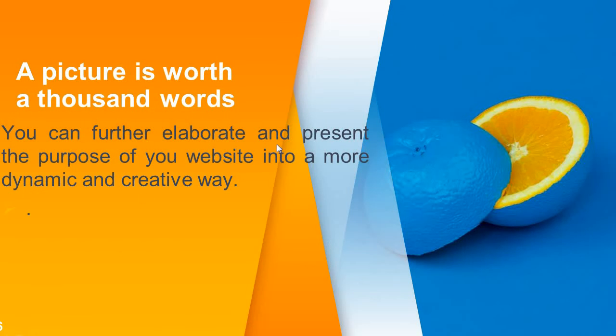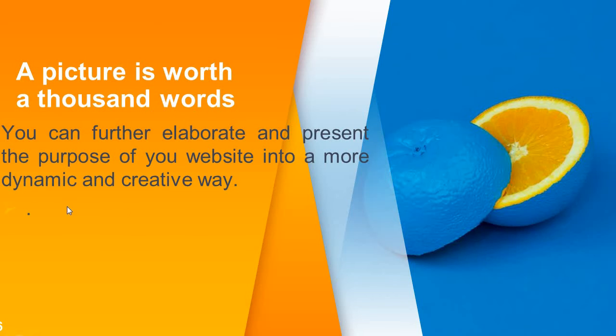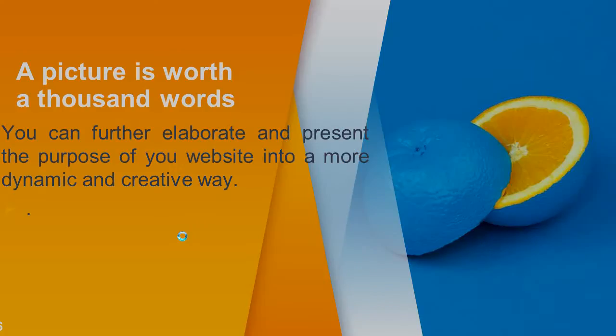You can further elaborate and present the purpose of your website into a more dynamic and creative way. You can show the purpose of your website using images. It will make your web page very creative.